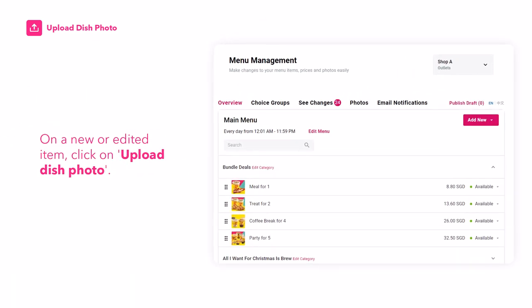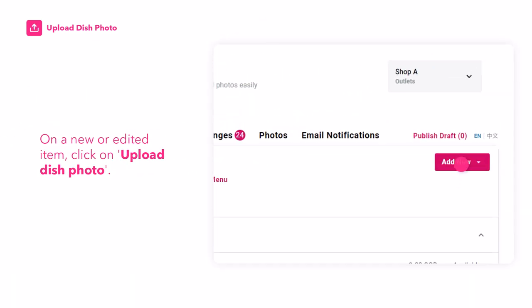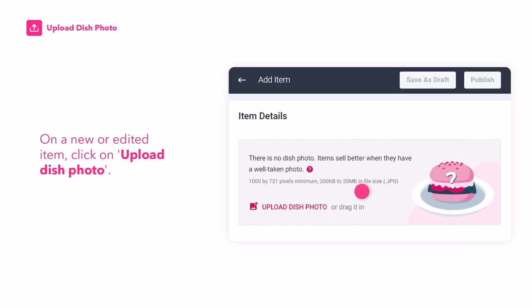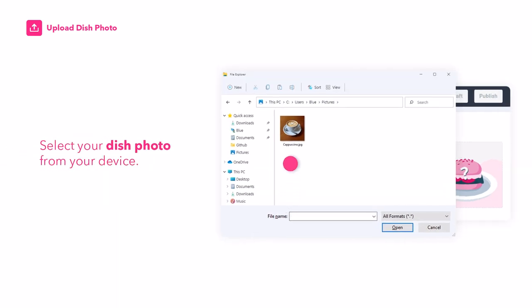Here's how to upload dish photos with menu management. On a new or edited item, click on 'Upload Dish Photo' and select your dish photo from your device.